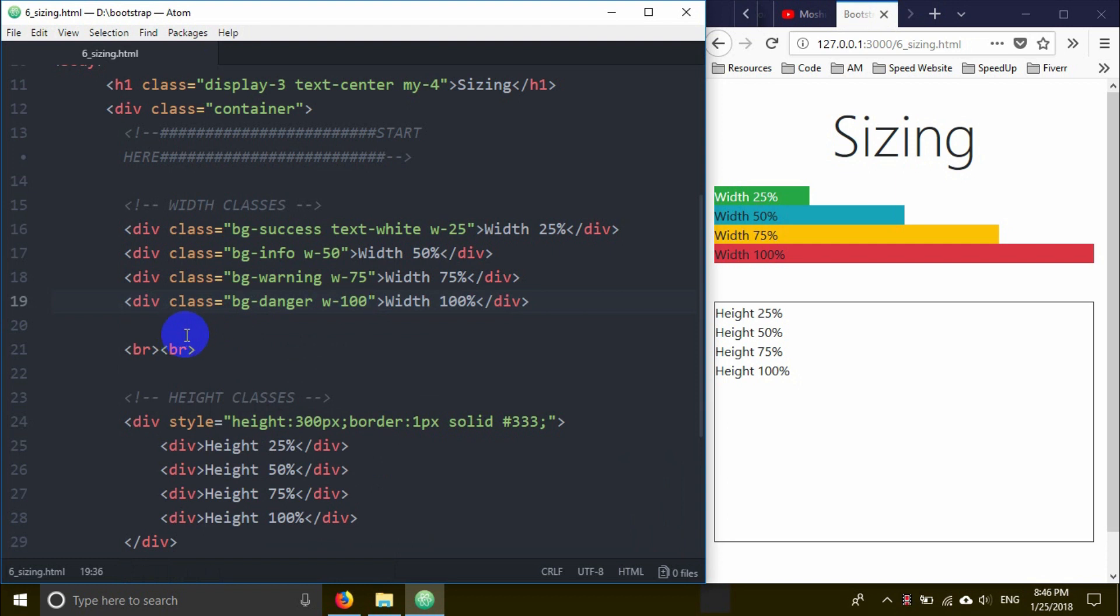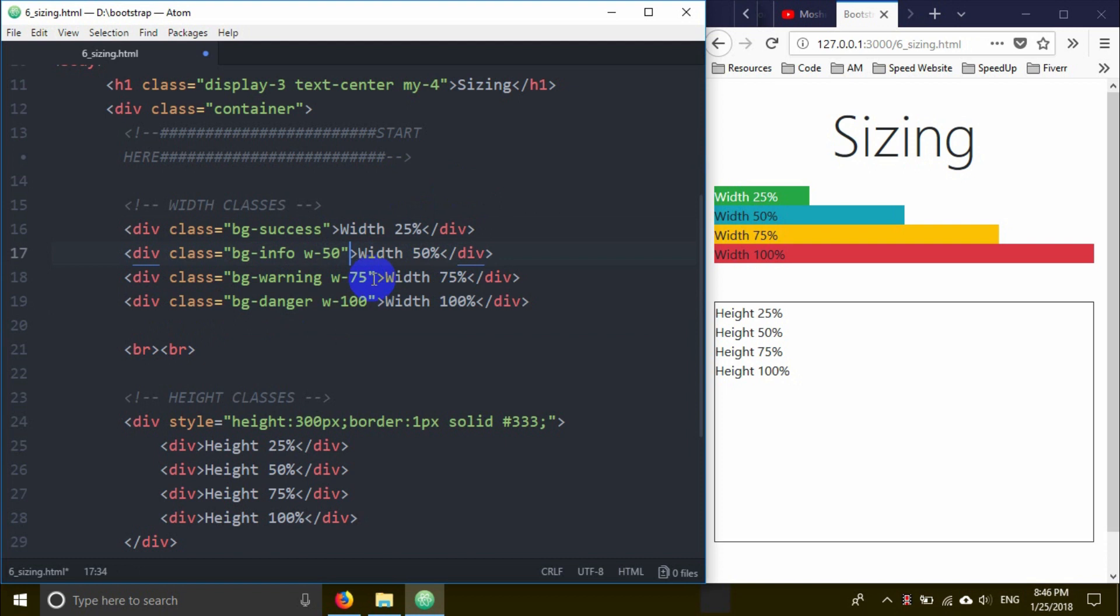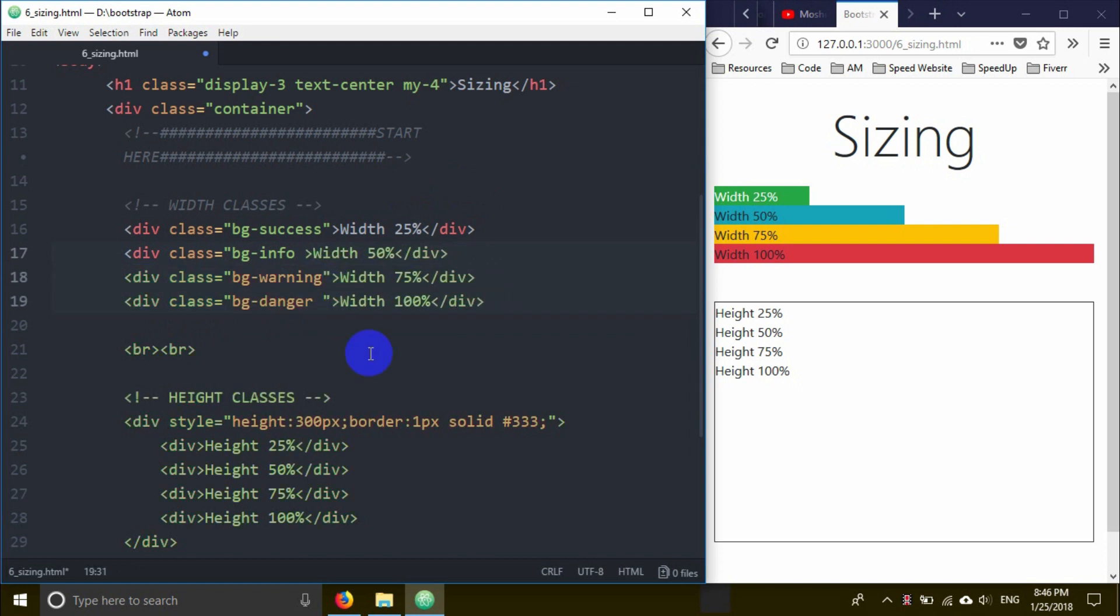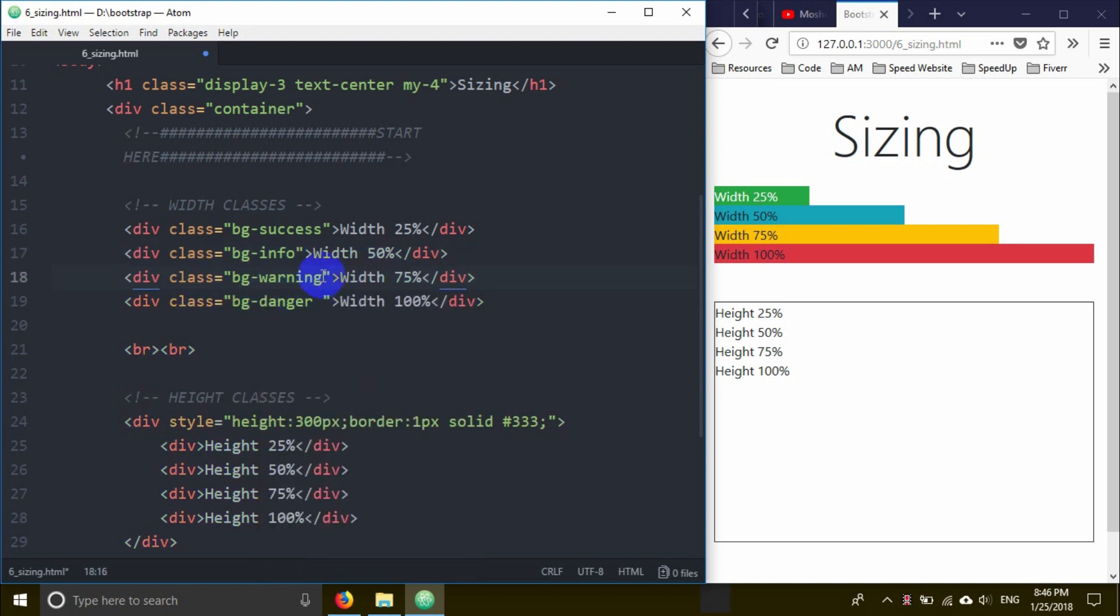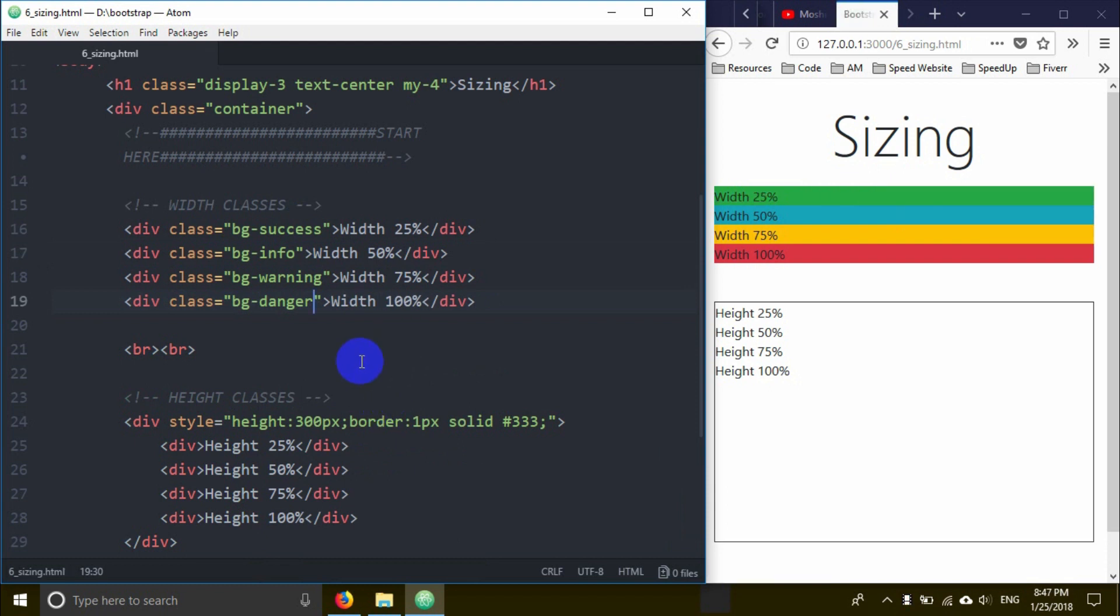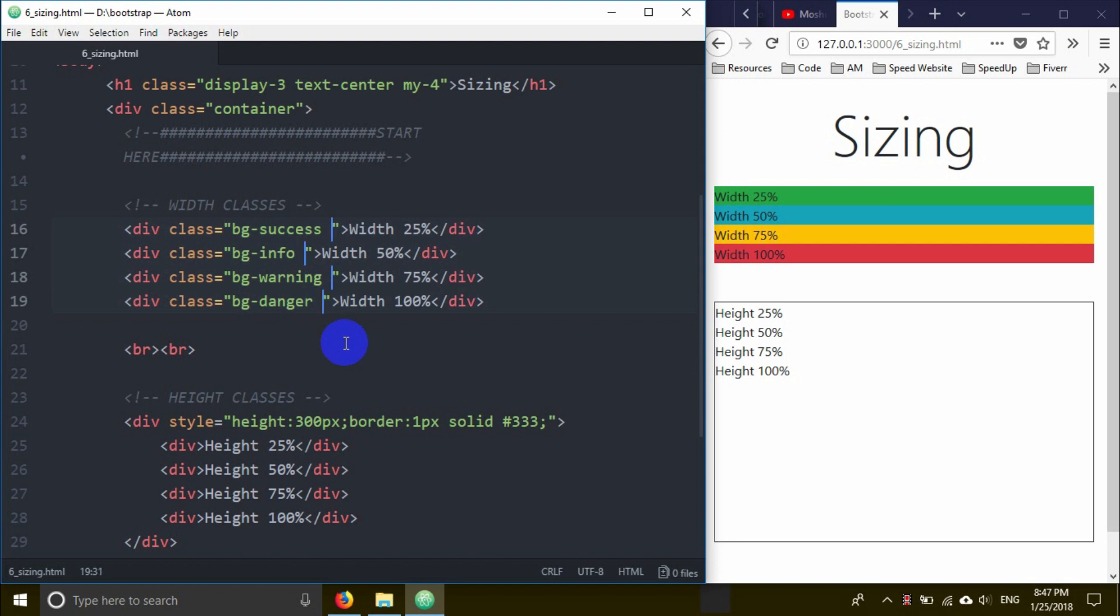You can see the different widths displayed. The Bootstrap width classes control how much area each element takes up. Let me show you with the background colors - blue, yellow, different colors for each section.